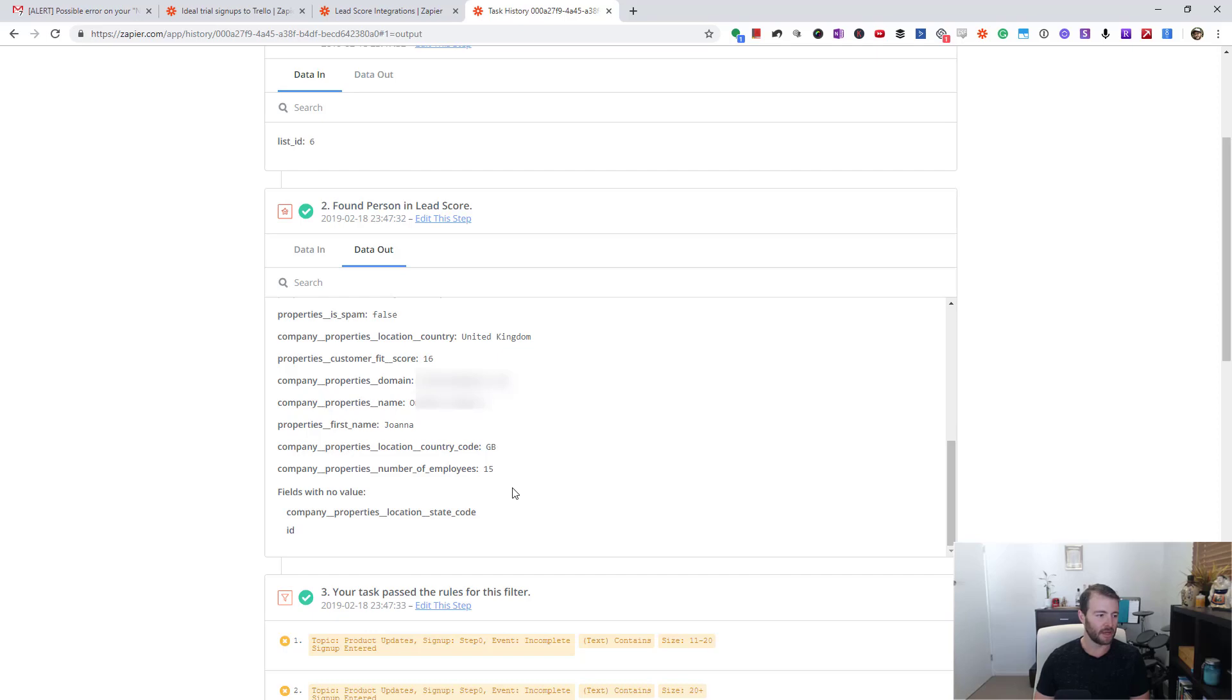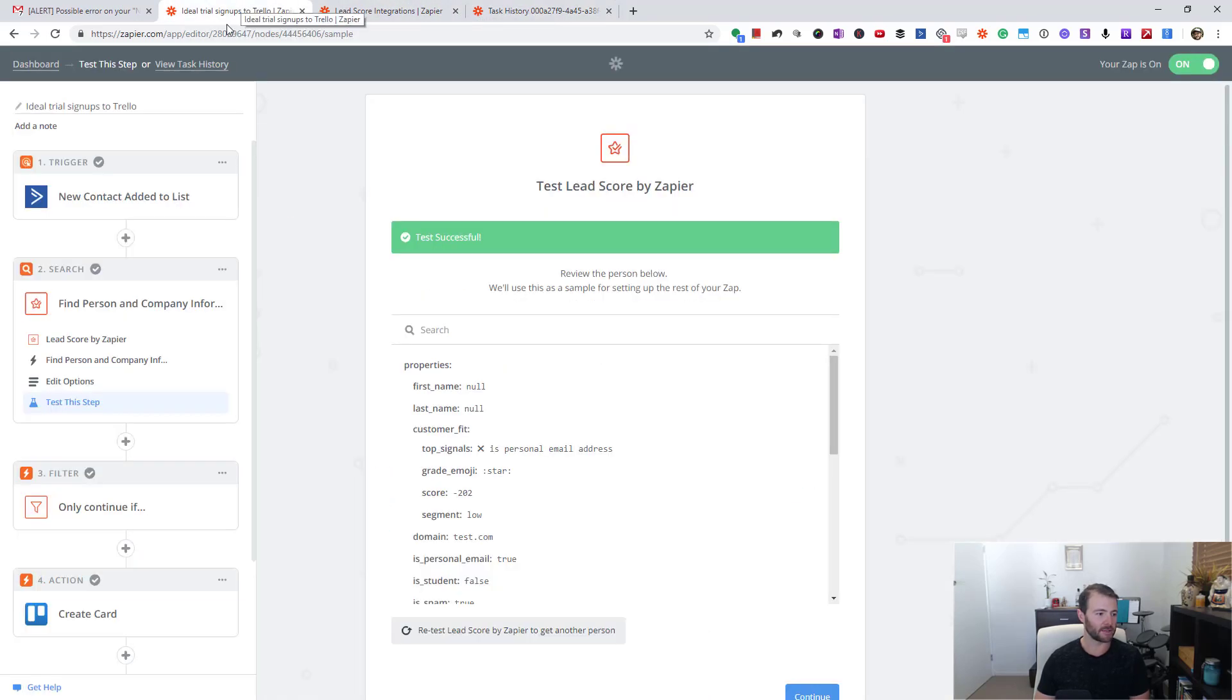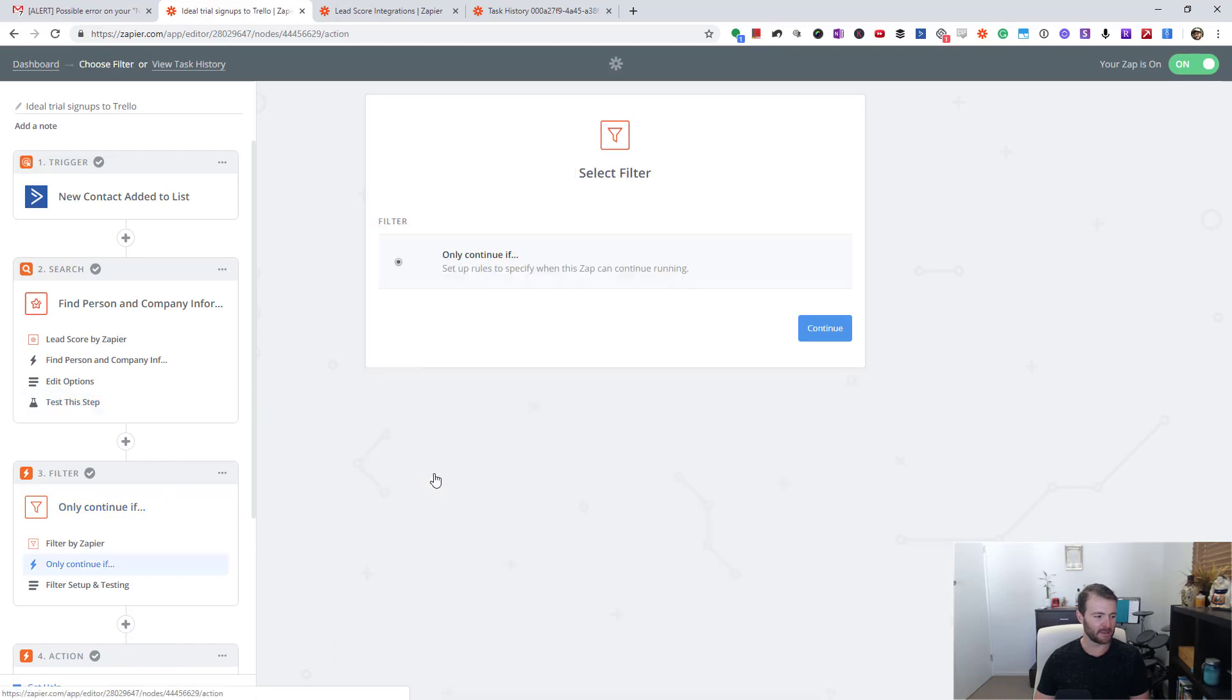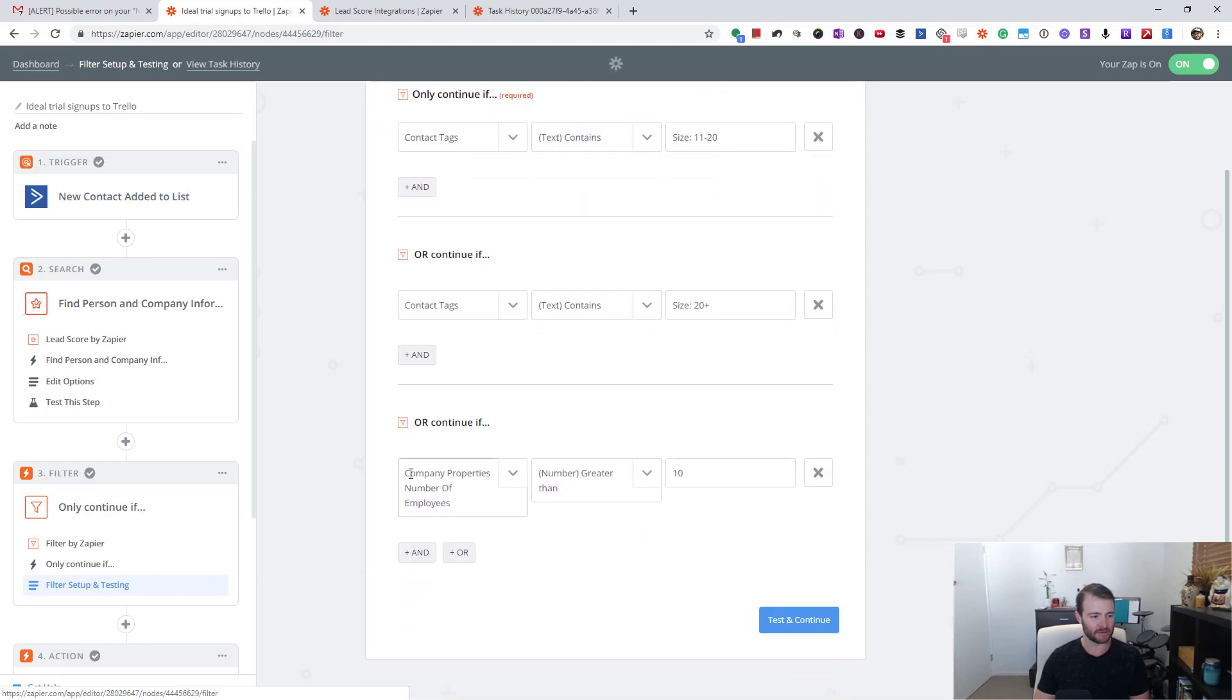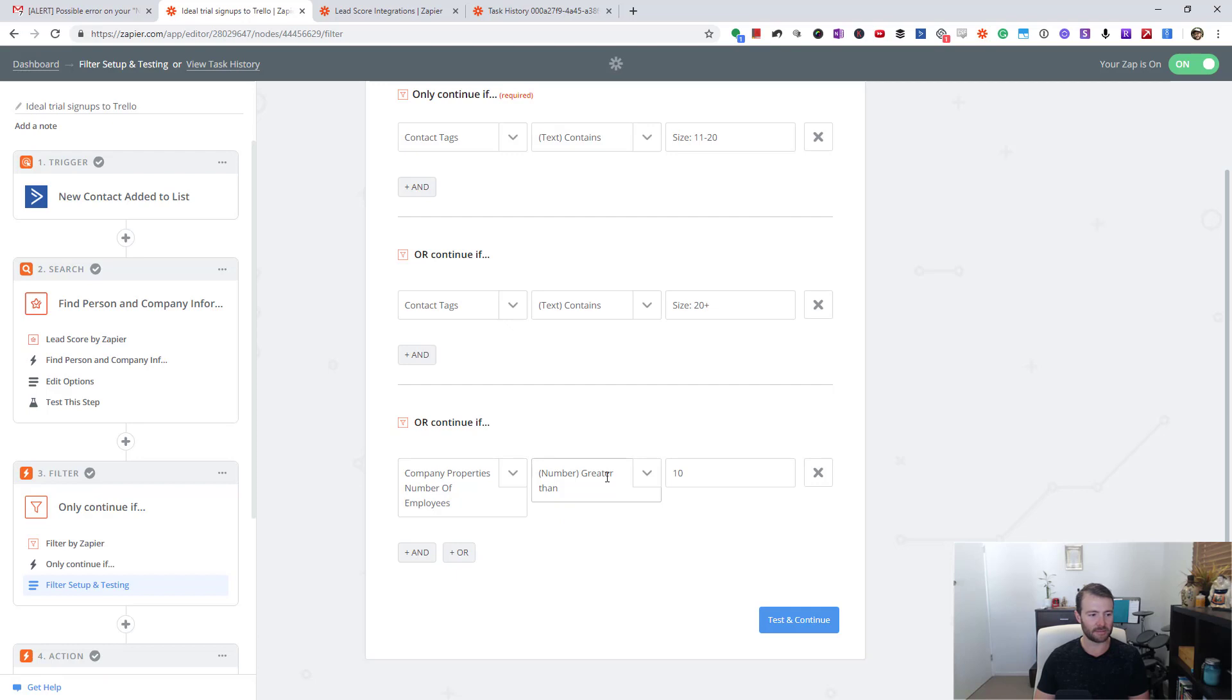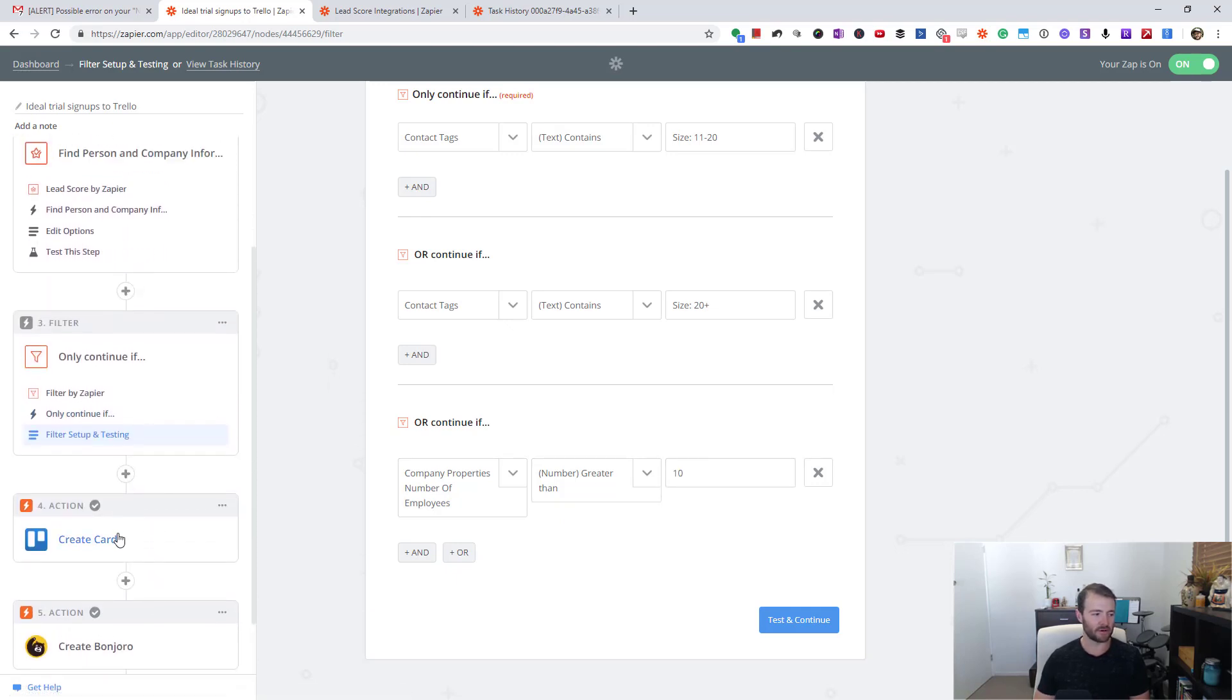So I'm also filtering based on some ActiveCampaign stuff, but the main thing here is the number of employees that came from that Lead Score step is greater than 10. Then what I do is actually create a to-do item for myself to manually check in with that person. I go and see how they want to use our tool, and in this case I'm creating a Bonjoro.